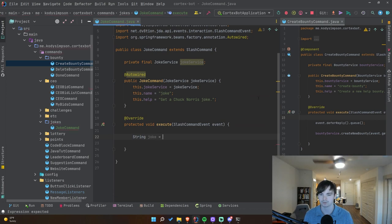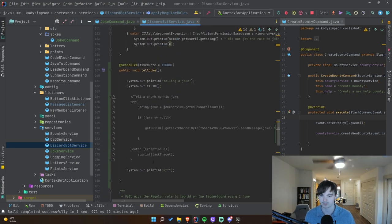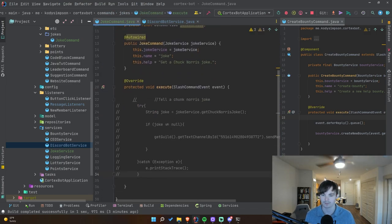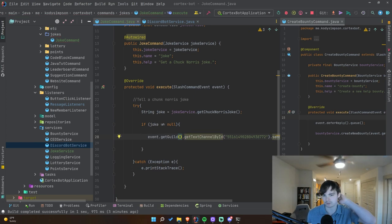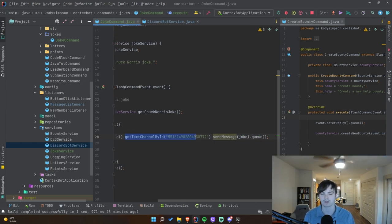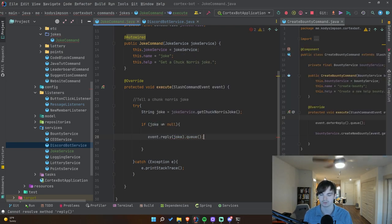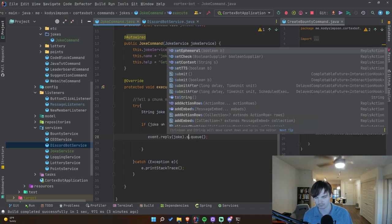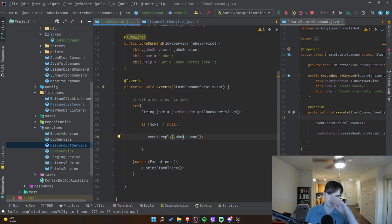Inside the execute method we get the joke: `String joke = jokeService.getChuckNorrisJoke()`. We check if it's not null, and then instead of sending to a specific channel we can just reply to the command directly with `event.reply(joke).queue()`. We could optionally set it as ephemeral so only the person who ran the command can see it, but I think it would be cool for everyone to see the joke.